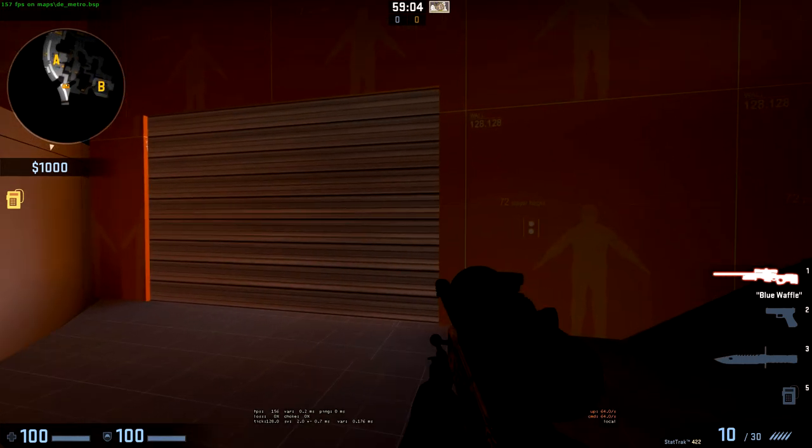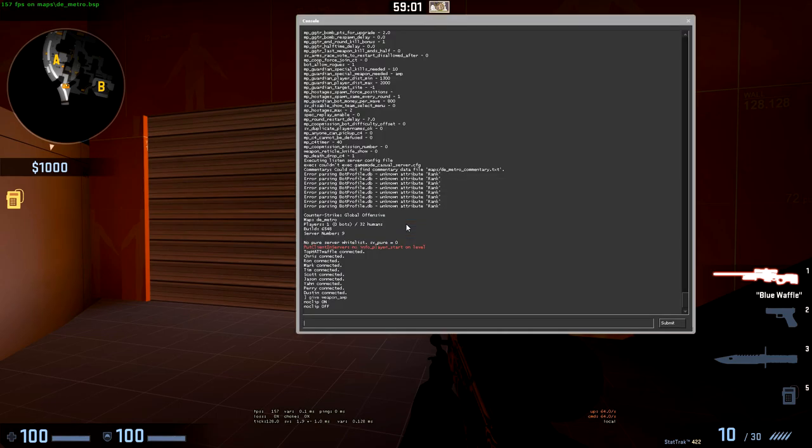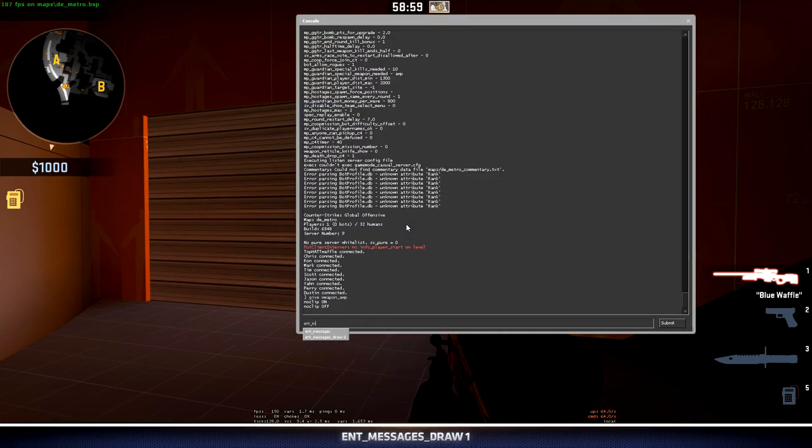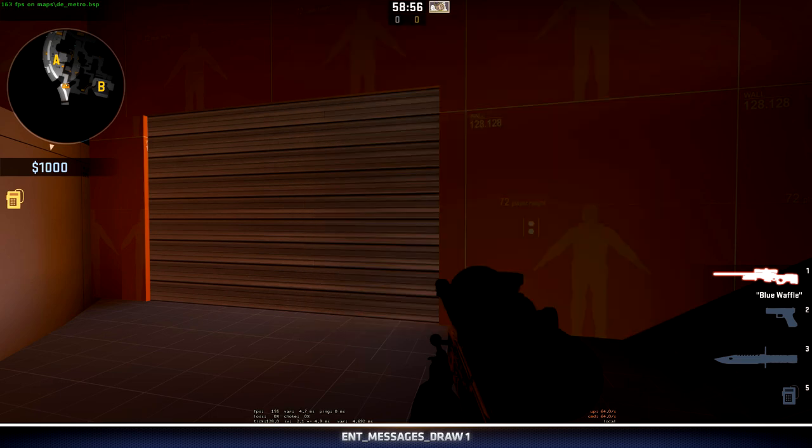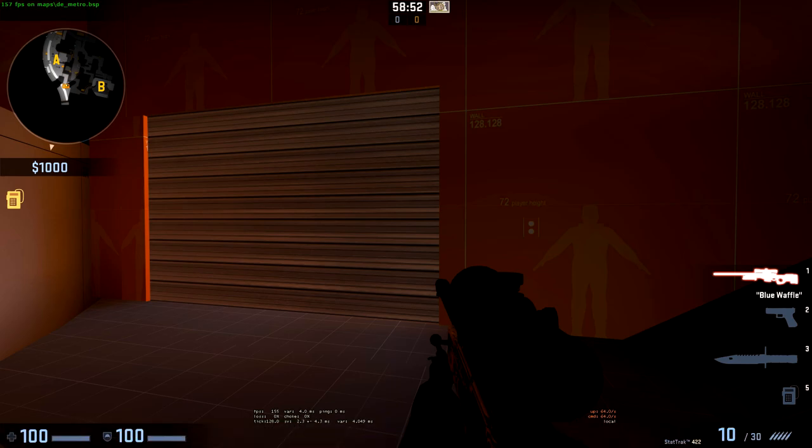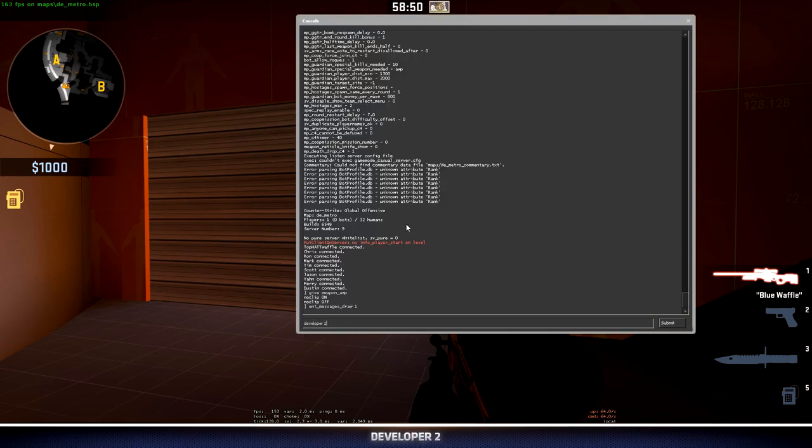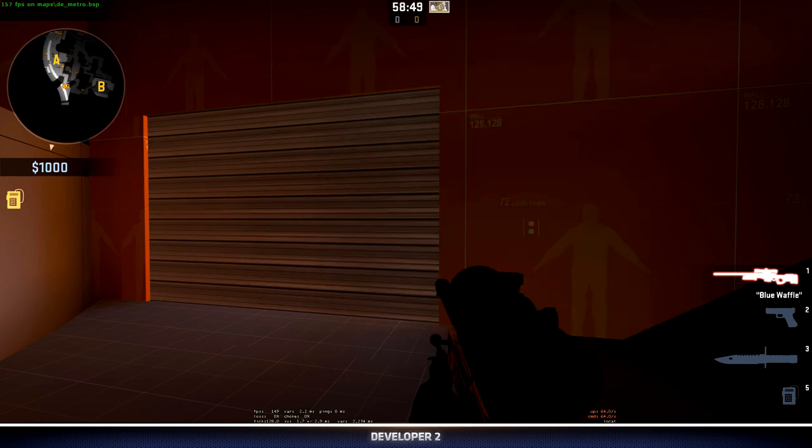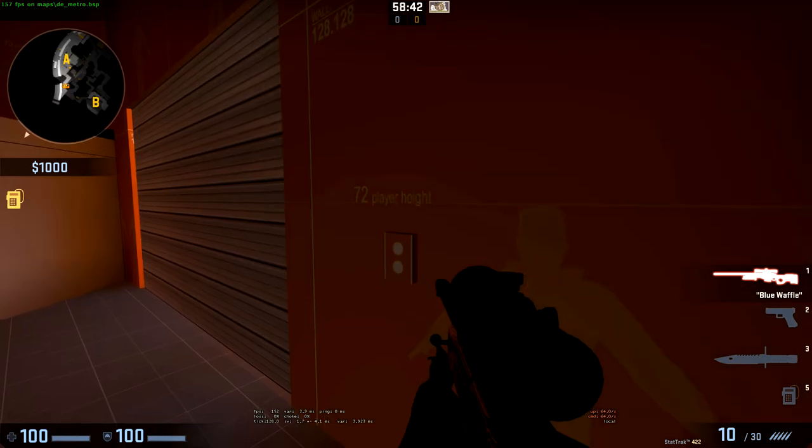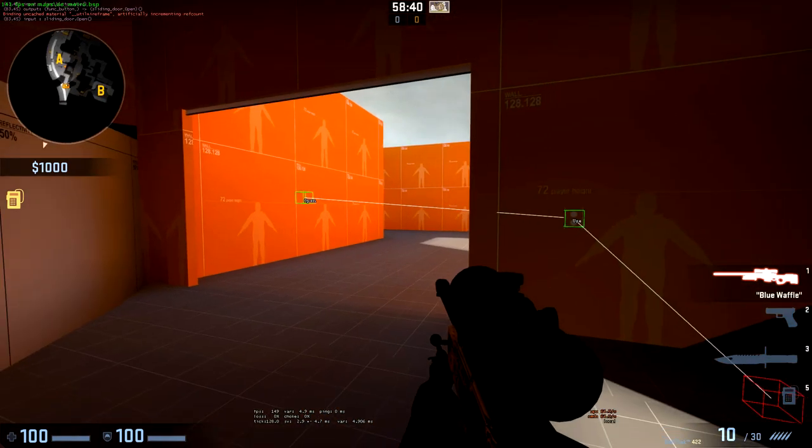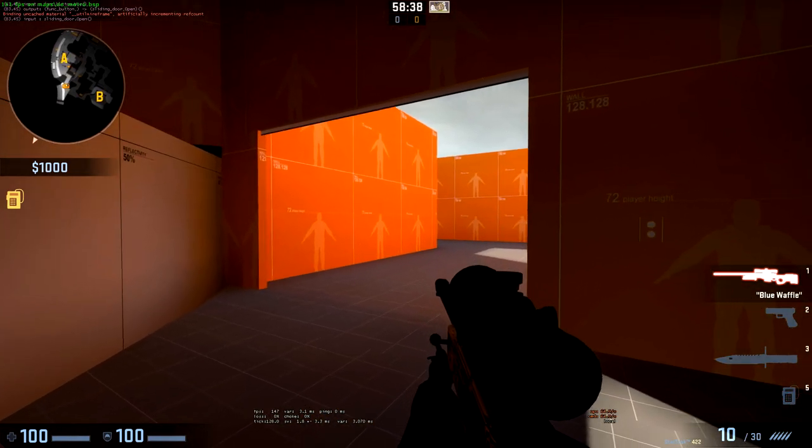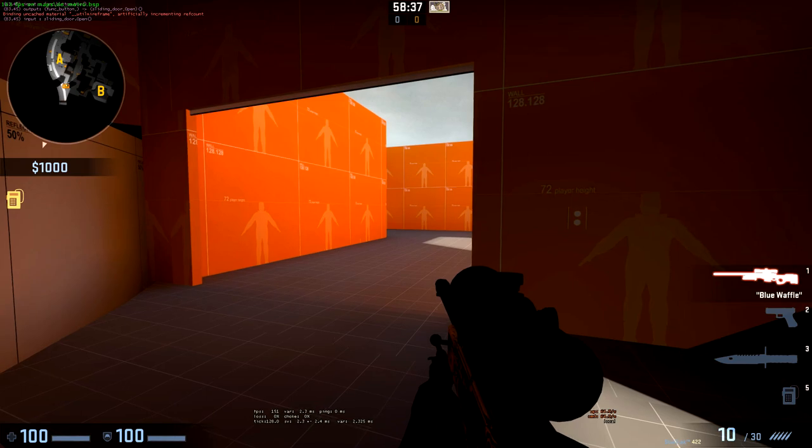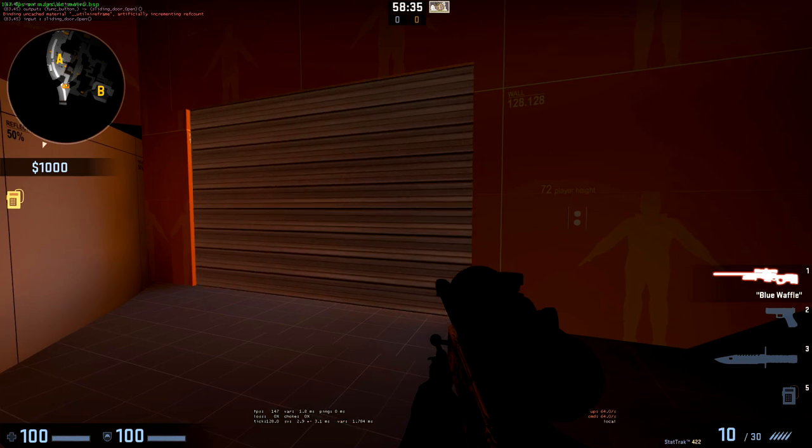I can visualize outputs being fired in my level if I open my console and type ent_messages_draw 1. This will allow me to visualize all outputs being fired. It's useful for debugging along with the developer 2 command. With developer 2, outputs are tracked in the top left-hand corner of my screen. Now if I press E on it, I can visualize that that open command was sent. I can also see it in the top left of my screen because of developer 2.